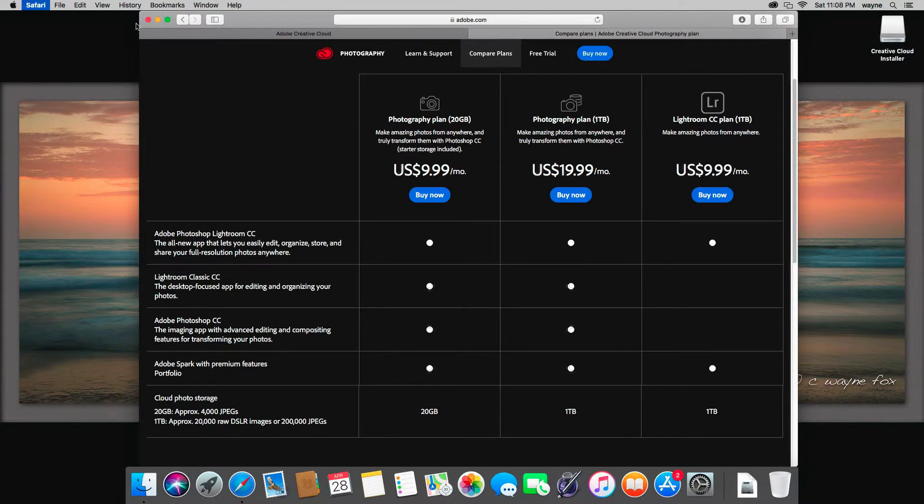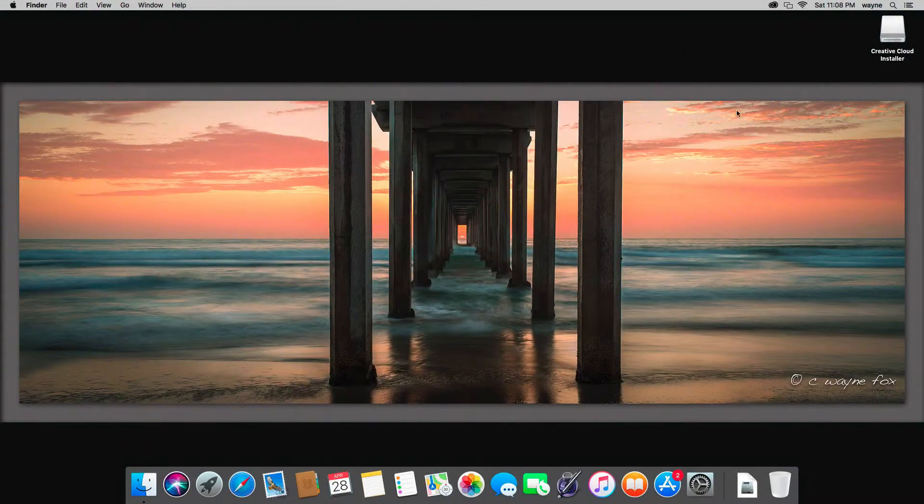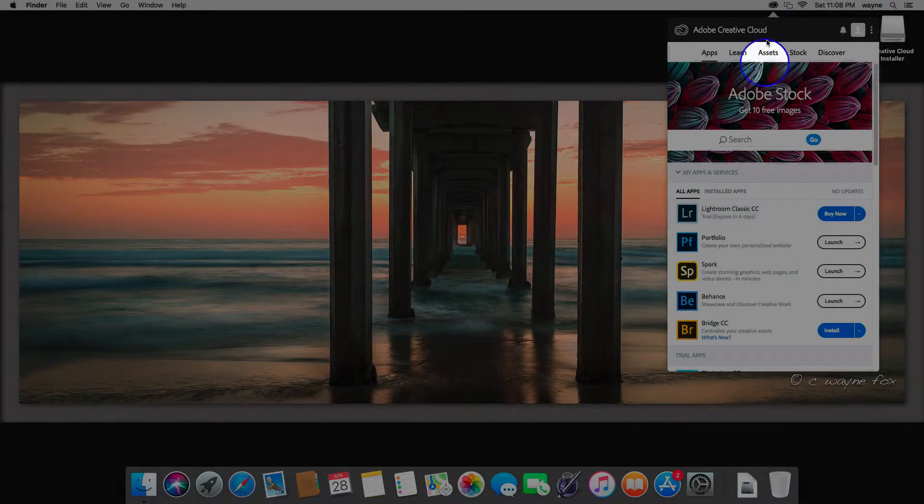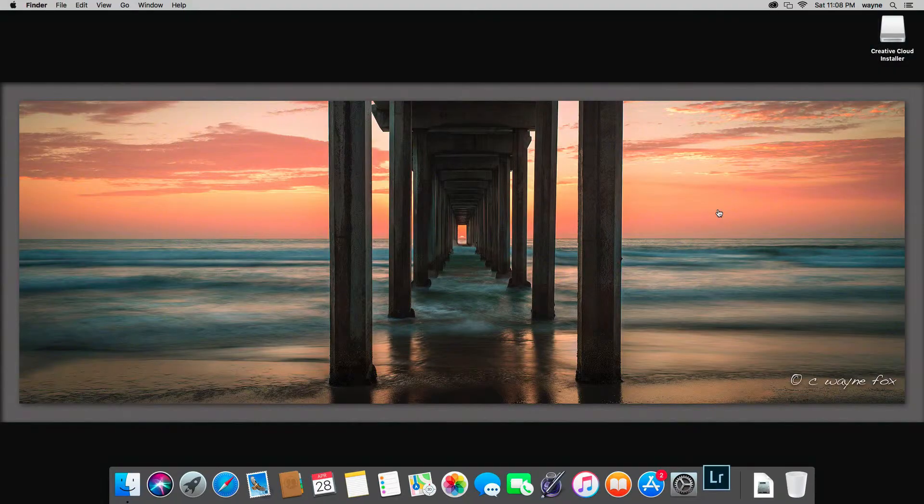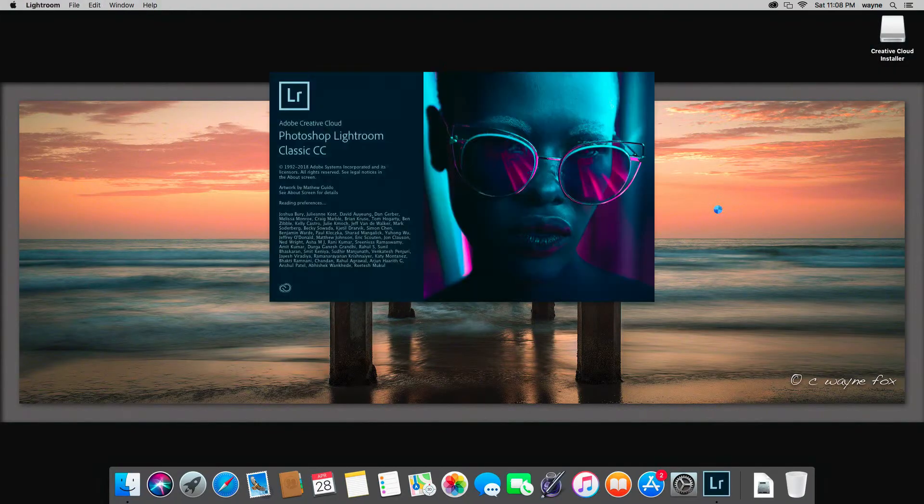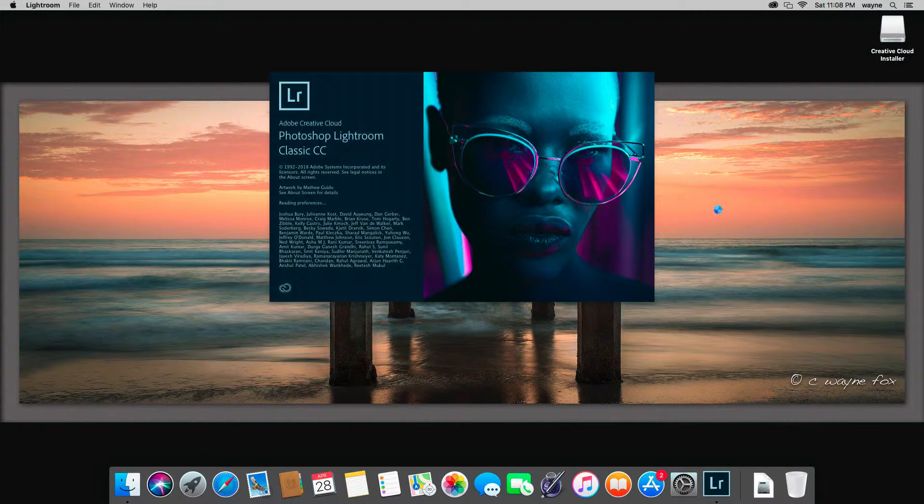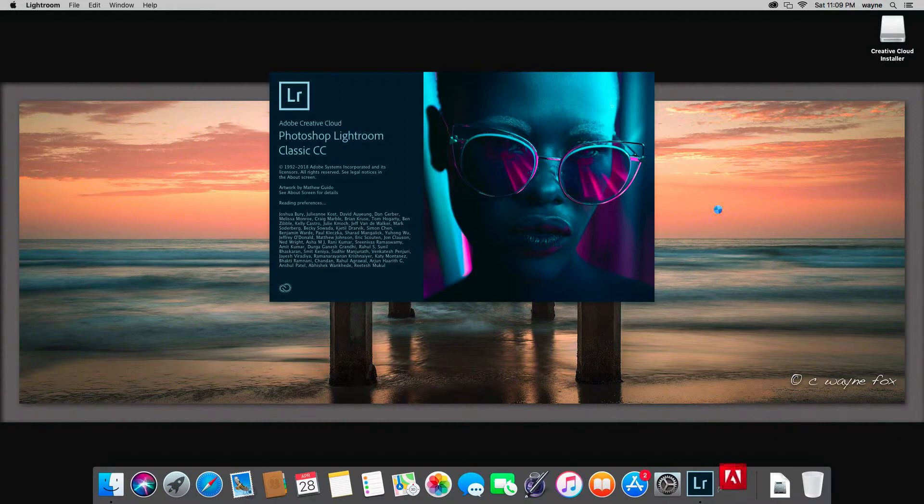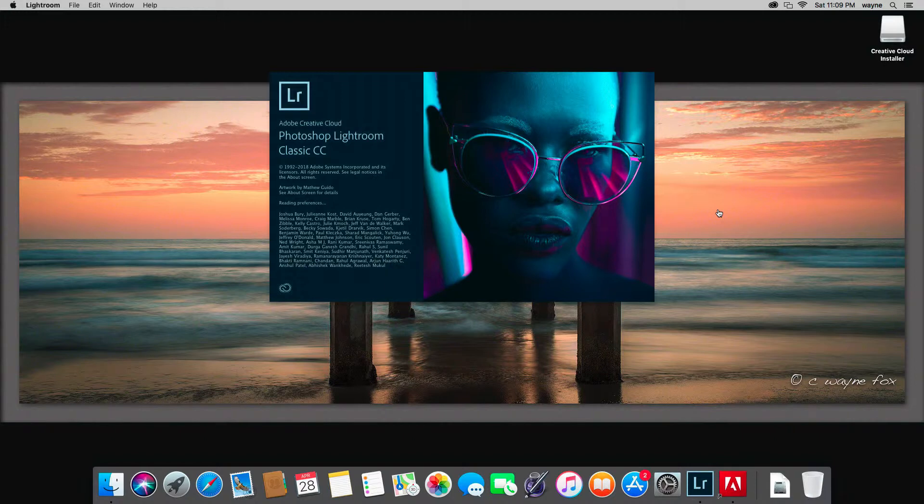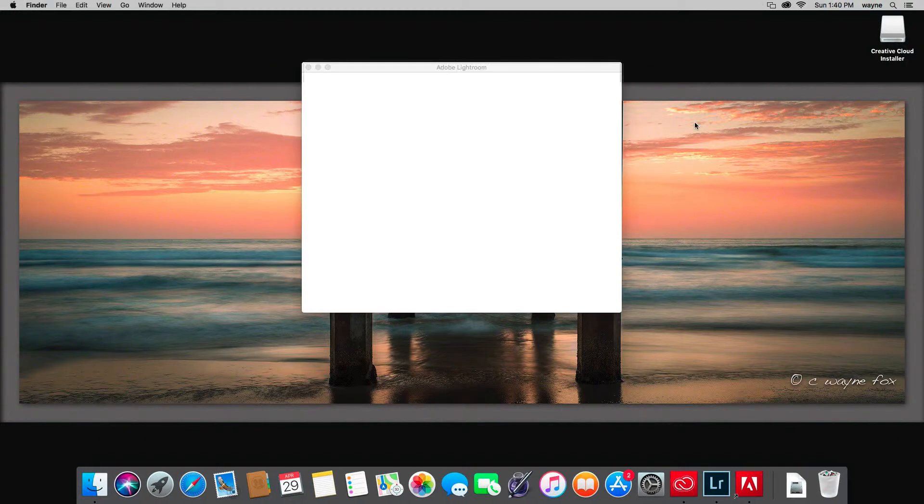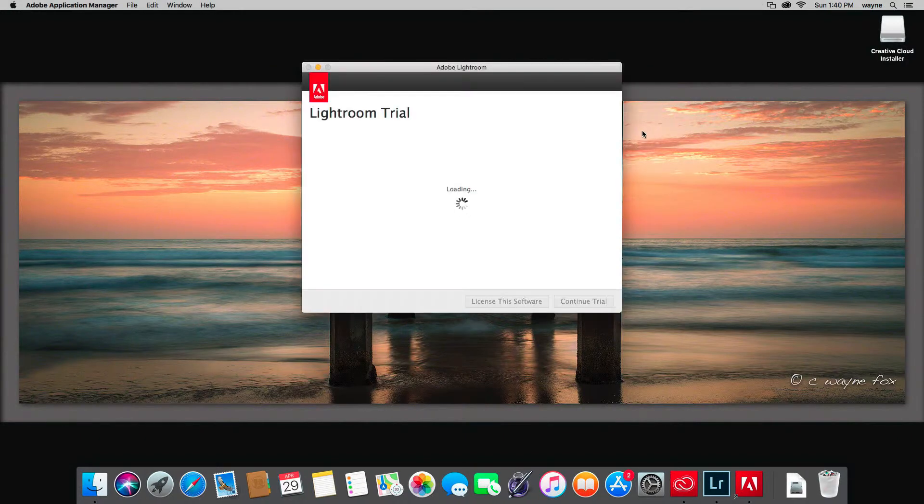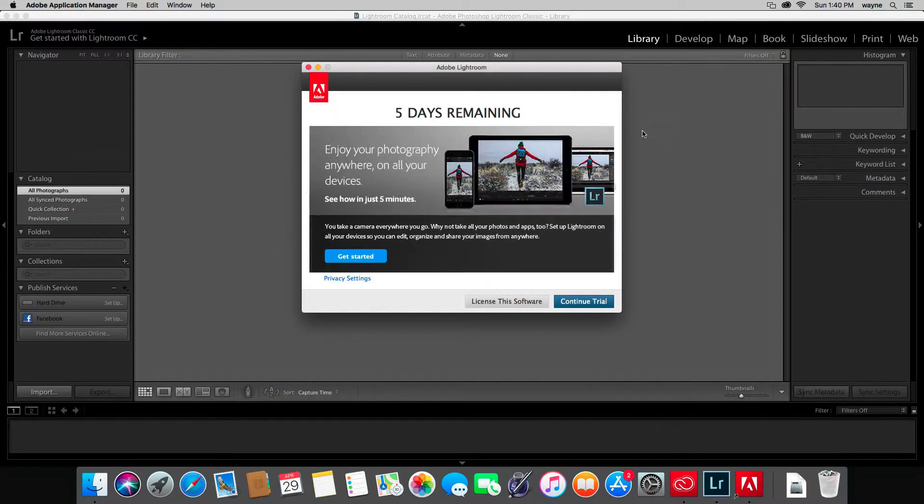To launch Lightroom the first time, the easiest way is to go up here near this little dock and just click here where it says Lightroom Classic. That will launch the program. If you haven't ever used Lightroom on the machine before, it will create a new default catalog for you. This will be in your pictures folder in your user folder on your computer.